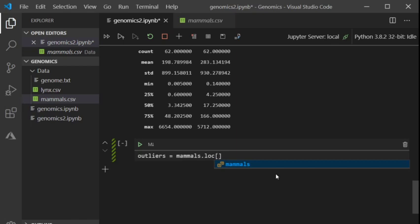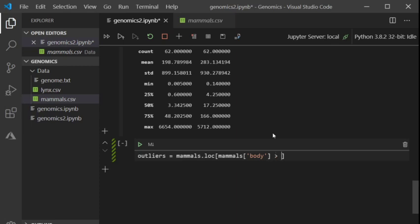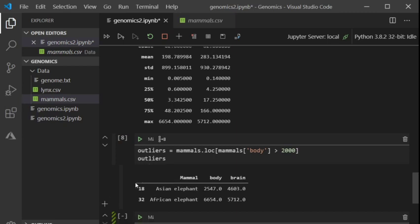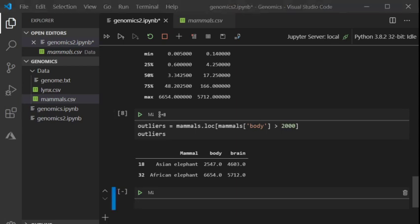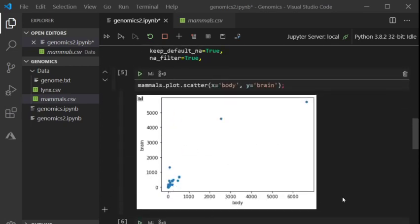We'll plot it as a scatter plot still, x body, y brain, but this time add loglog=True. That's much prettier — it gives us more of a line, giving us better ability to predict brain weight from body weight. Now we can actually do some linear regression on this data. We'll want to do it on our scaled data because that's the one that's going to help us predict better.